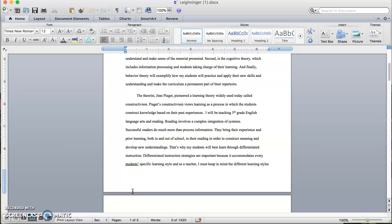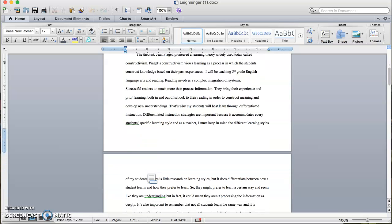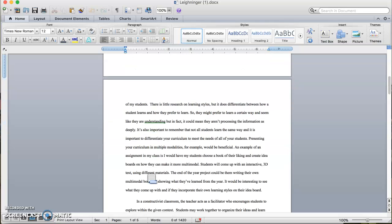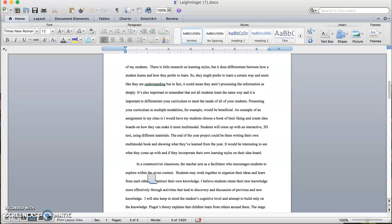That's why my students will best learn through differentiated instruction. Differentiated instruction strategies are important because they accommodate every student's specific learning style. There is little research on learning styles, but it does differentiate between how a student learns and how they prefer to learn. So they might prefer to learn a certain way and seem like they are understanding, but in fact could mean they aren't processing the information as deeply.